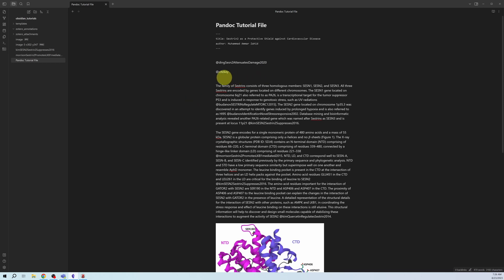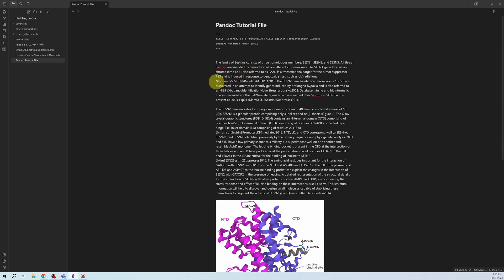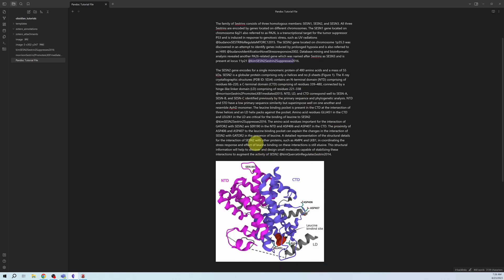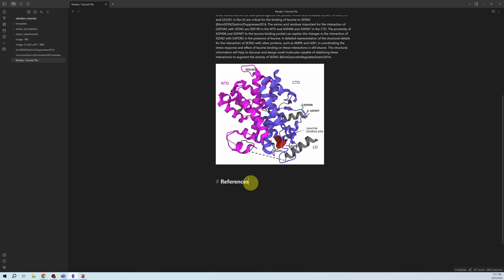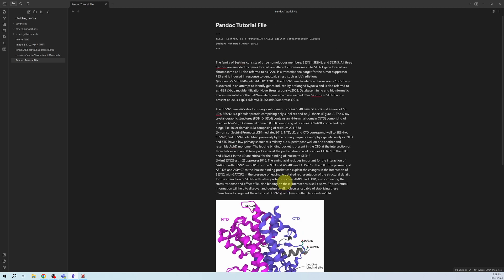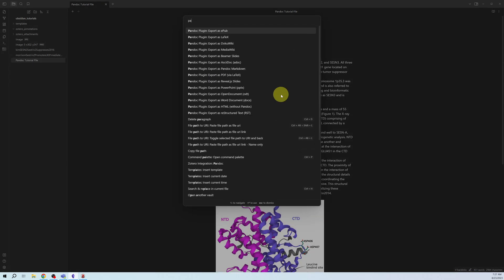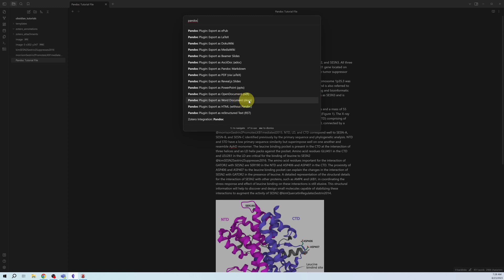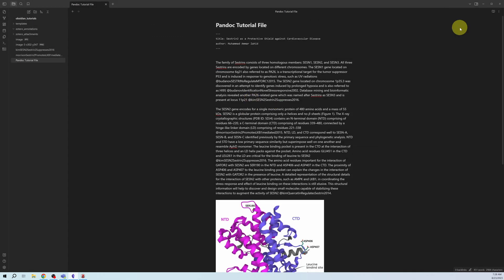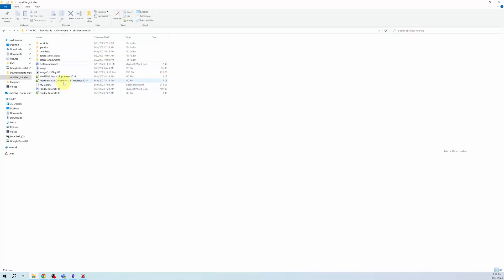I have already prepared a small file. Let's try converting it. You can see the file includes Pandoc-readable citations, a figure, a heading for References, and metadata at the top with the title and author. Let's convert this note into a Word document: Ctrl+P → Pandoc → Export as Word Document — successfully exported. Let's see it in the vault.